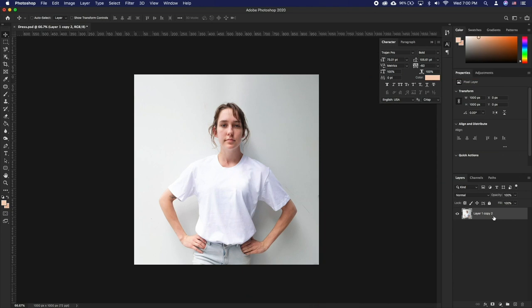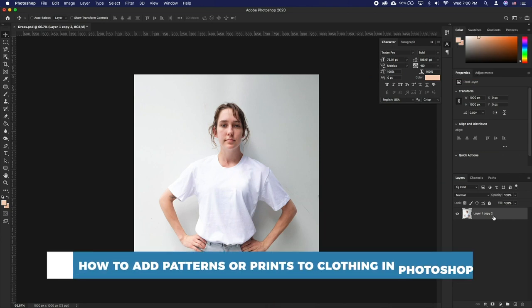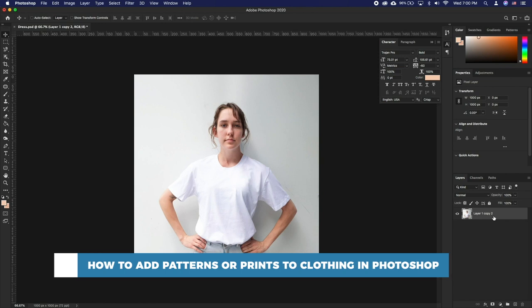Hello and welcome to our channel. In this tutorial you will learn how to add patterns, prints to clothing in Photoshop.